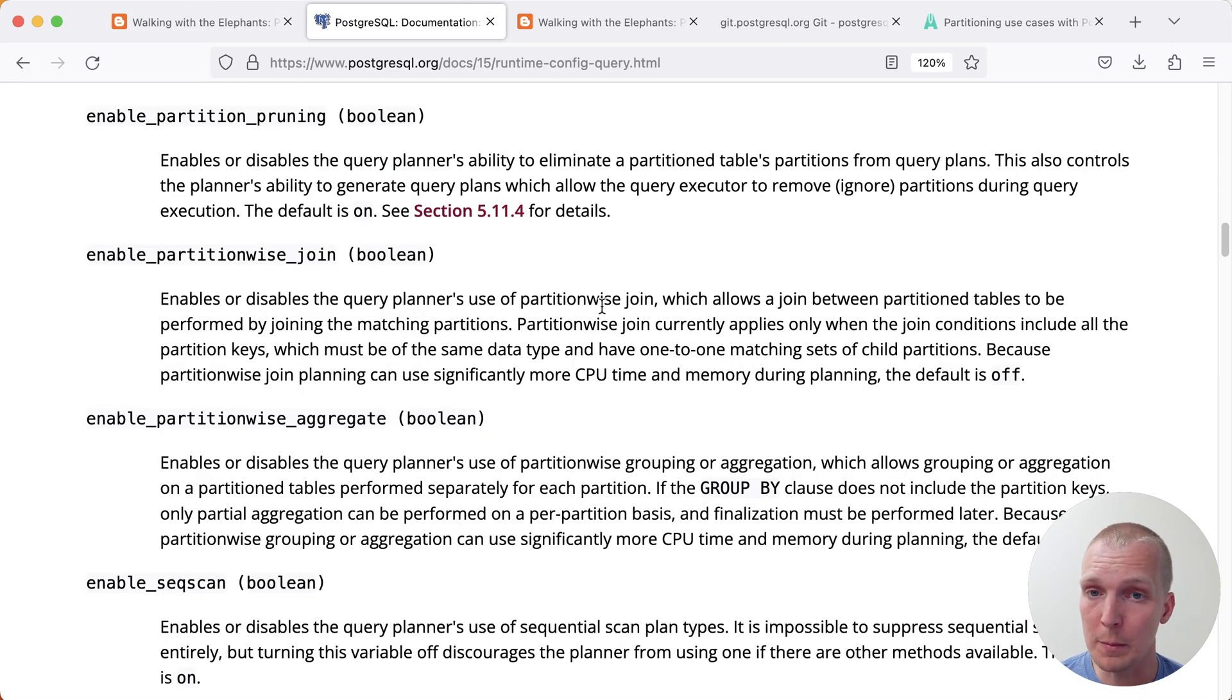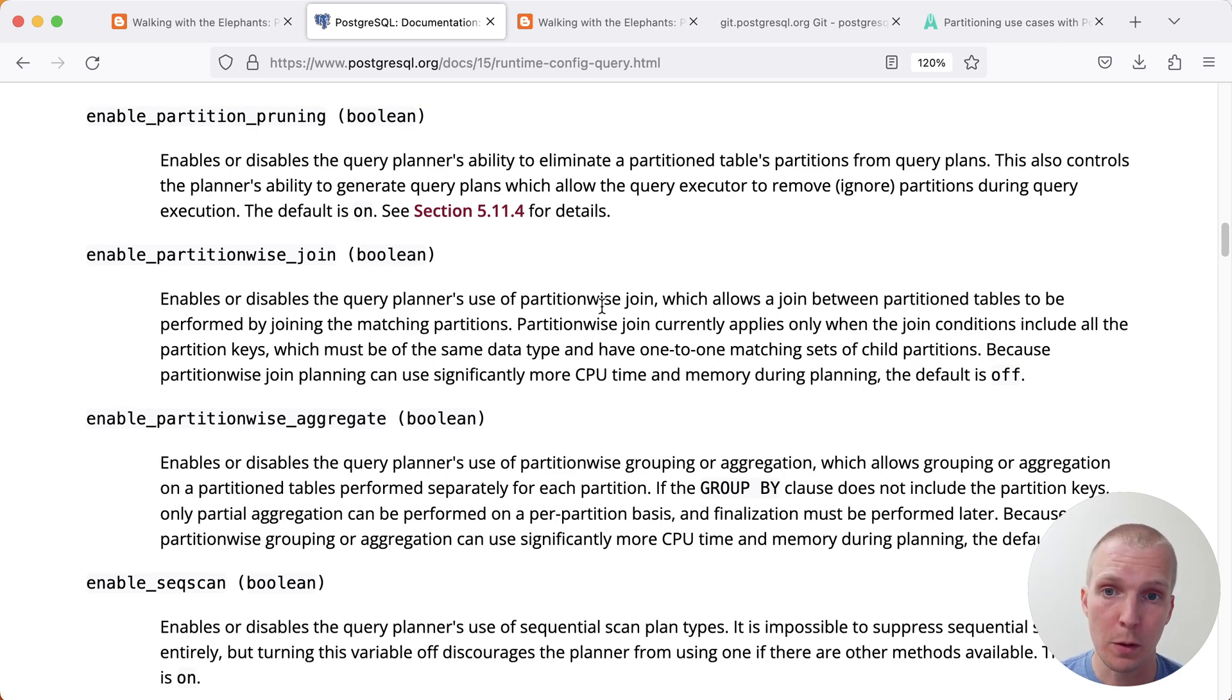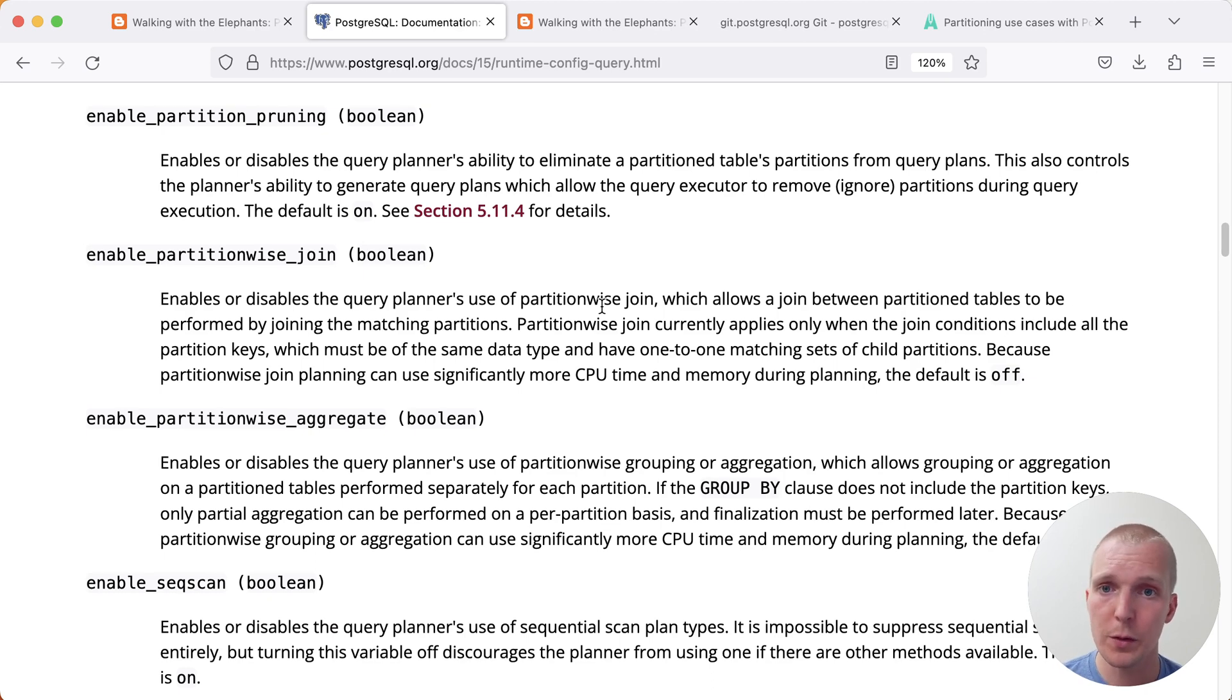Now, you might be surprised if you haven't heard about these partition-wise operations before, that they're actually turned off by default. So in Postgres, there's a couple of relevant settings.